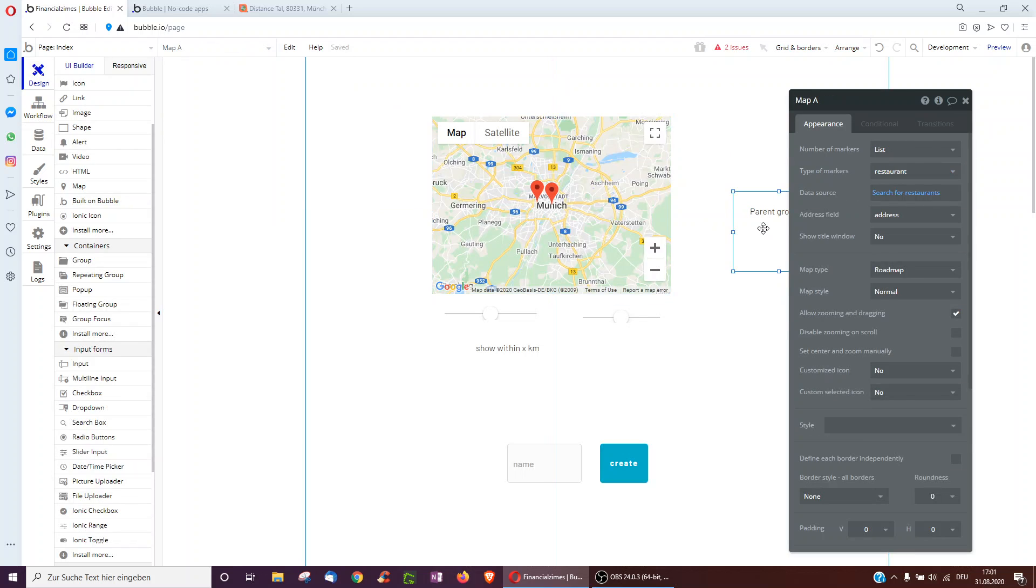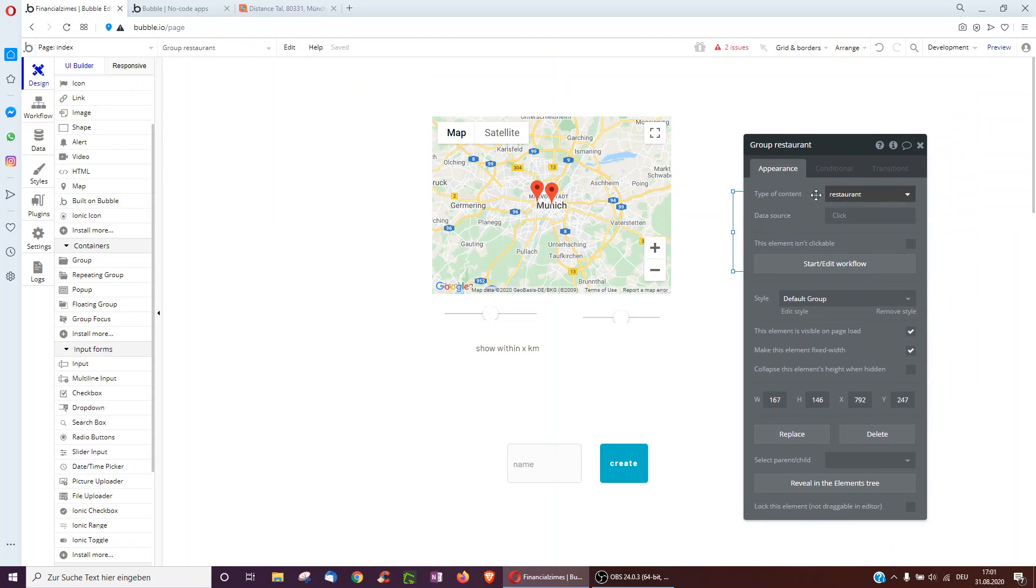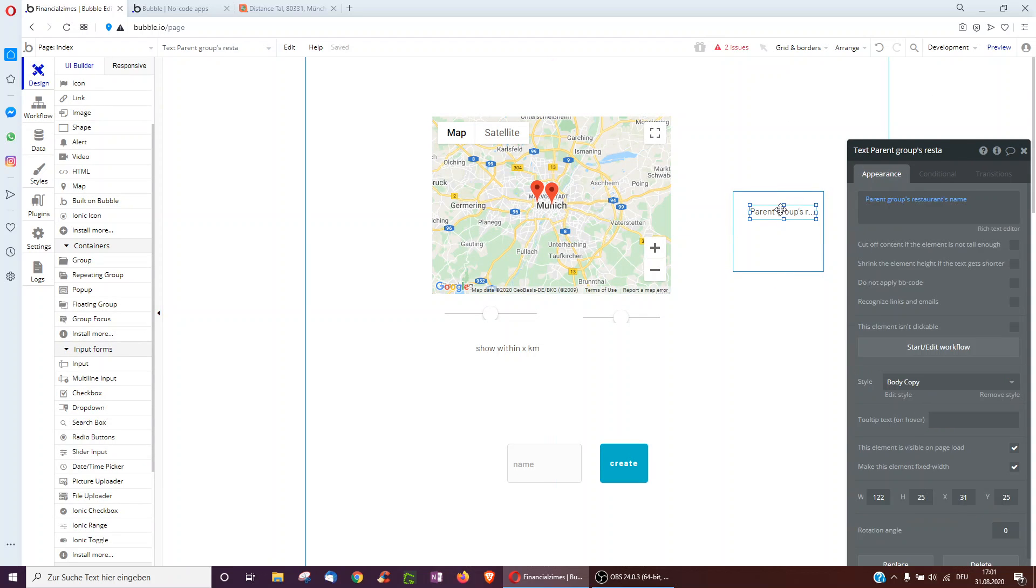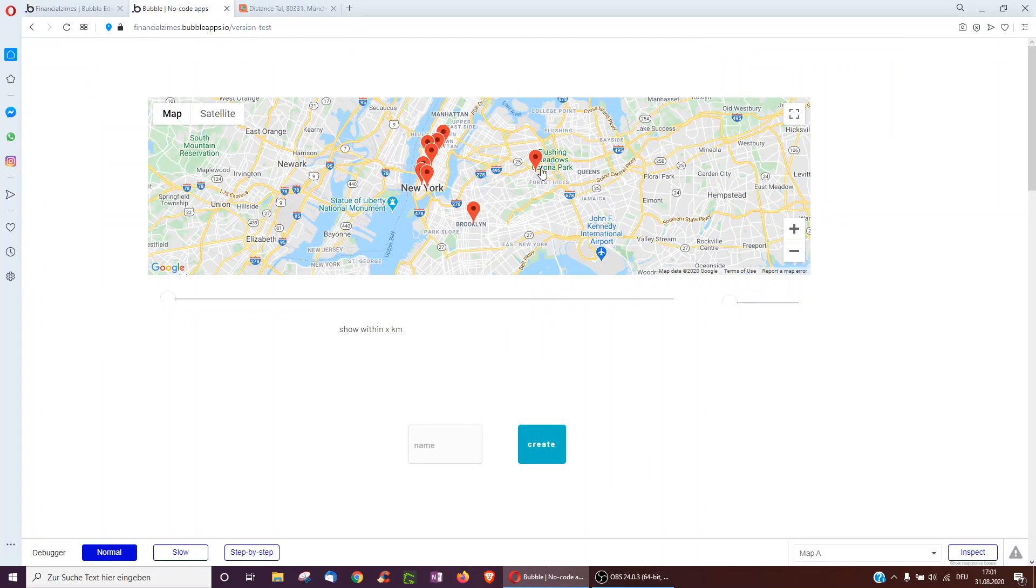So I've created this group over here, made it type restaurant, and have a text inside called parent group's restaurant's name, and sure enough if I click it'll show Flushing Meadows or Brooklyn Bar.